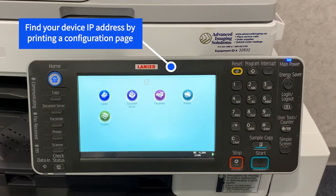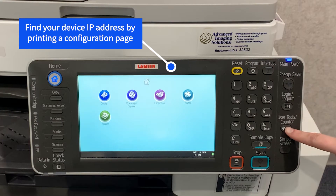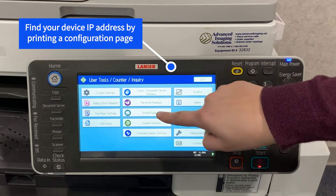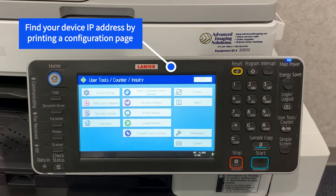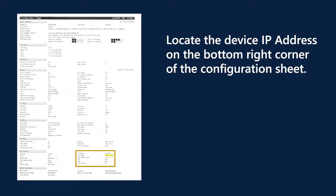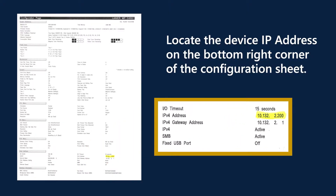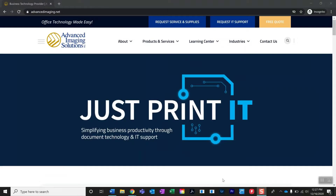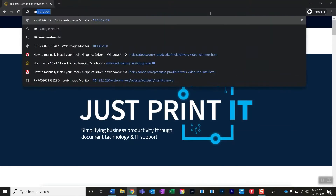To print a configuration page for your linear device, select user tools plus counter, select printer features, select configuration page. Now that you know the IP address for your print device through your configuration page, you want to go to the top of your web browser and enter that IP address.